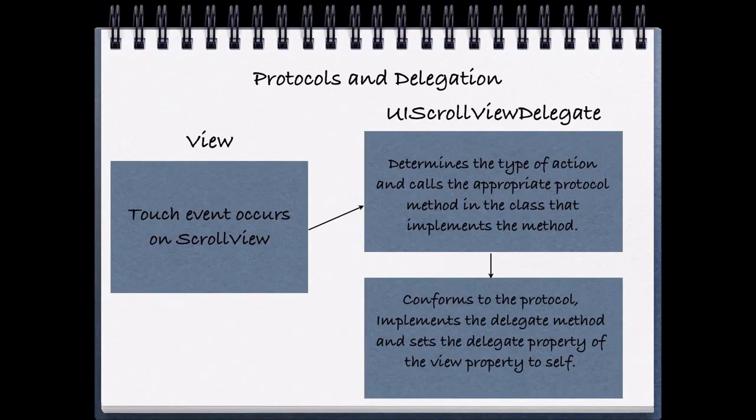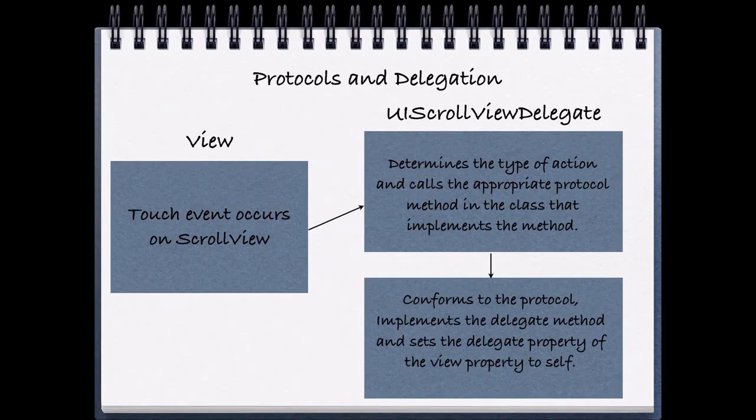So how does this work? From the view's perspective, it registers that some touch event occurs. For example, we're going to be using our scroll view, but the same logic would apply for the table view. And this triggers an event in the UIScrollView, and the UIScrollView determines the type of action, specifically what type of touch event has occurred.